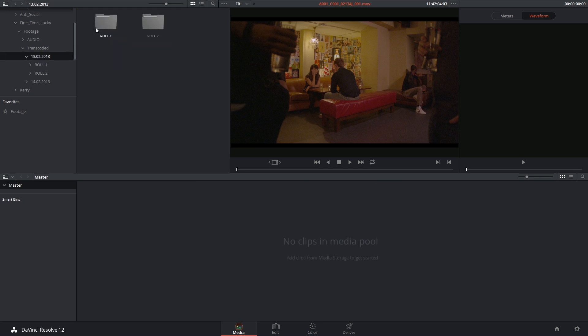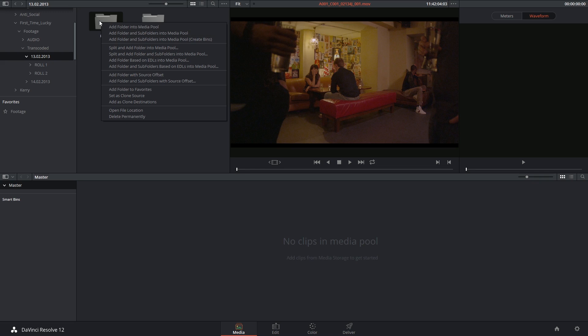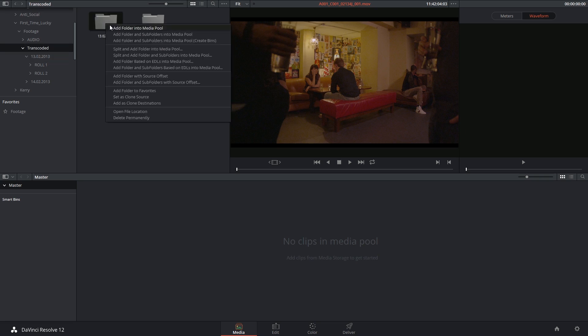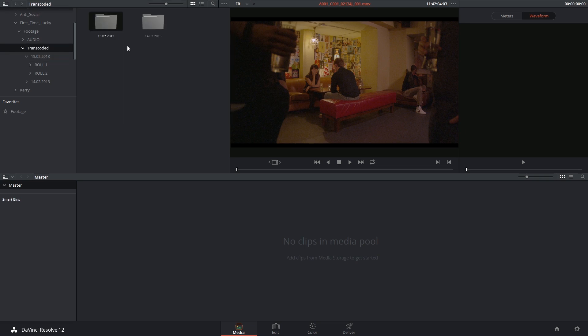I could also go up the hierarchy, right click on top of my roll one folder and add the folder into the media pool. If I go up one more step, I can choose the entire day. However, that hasn't imported anything and that's because there's technically no clips inside of this folder.